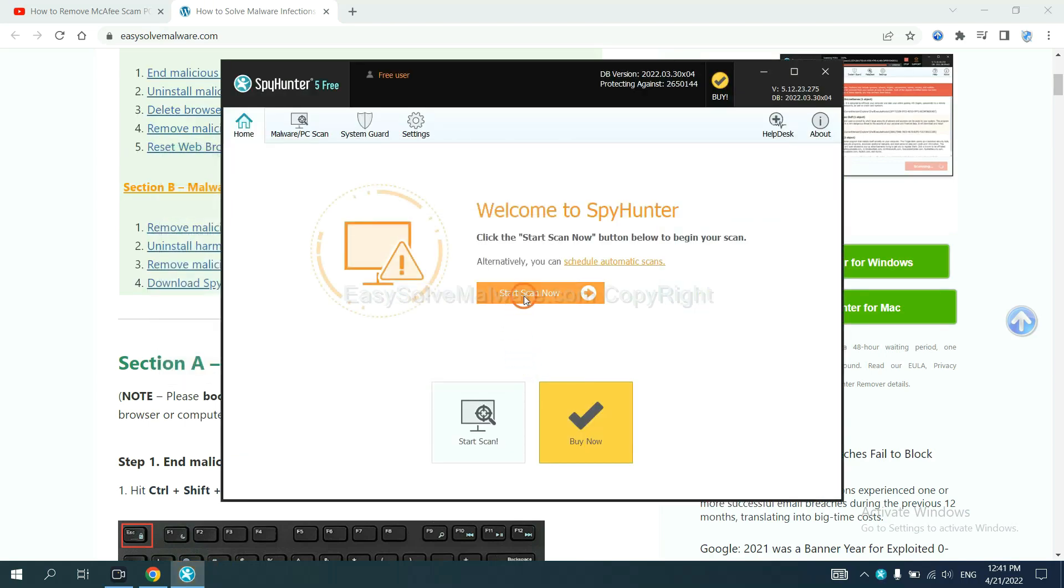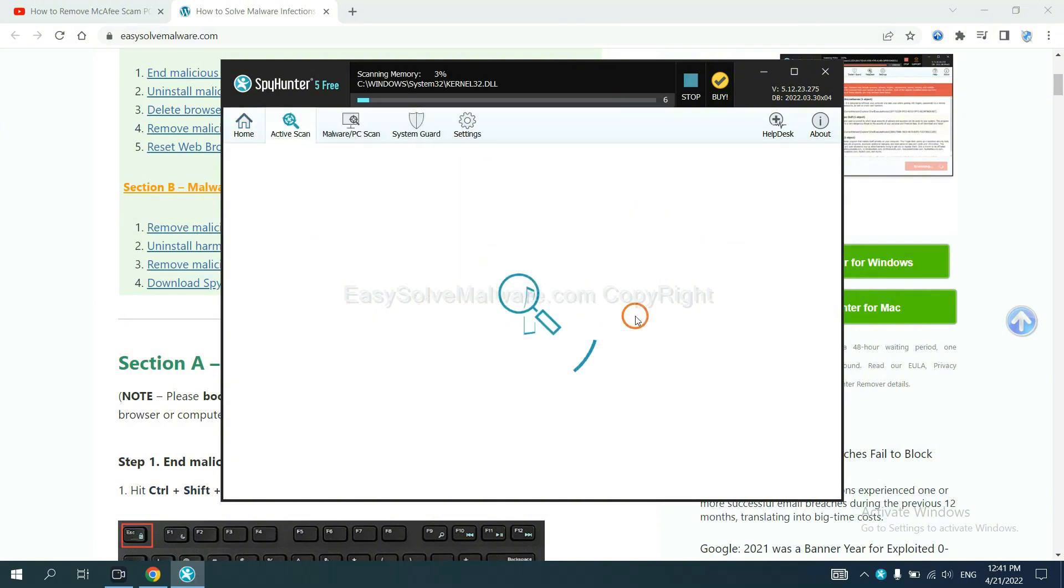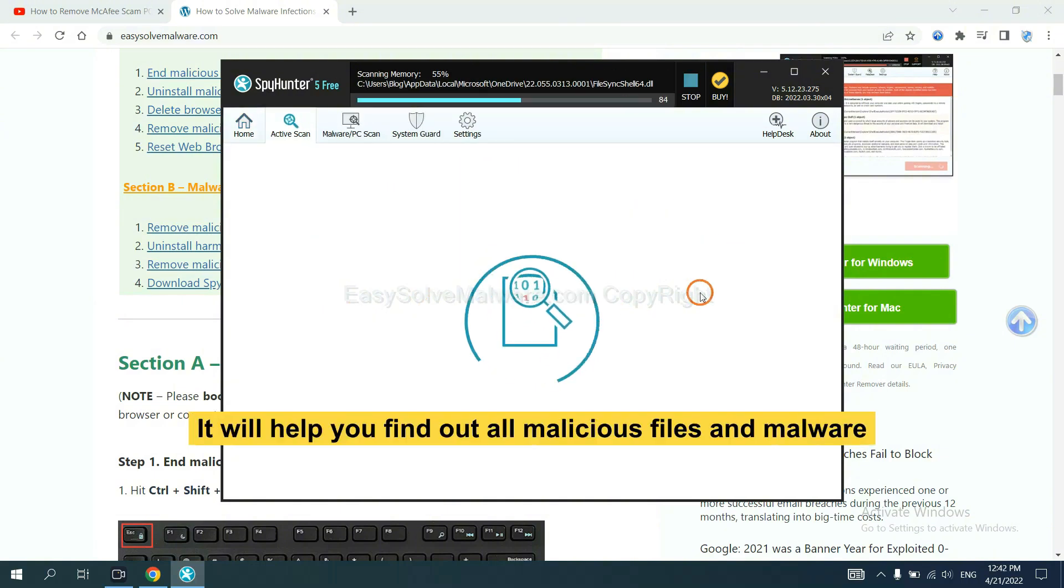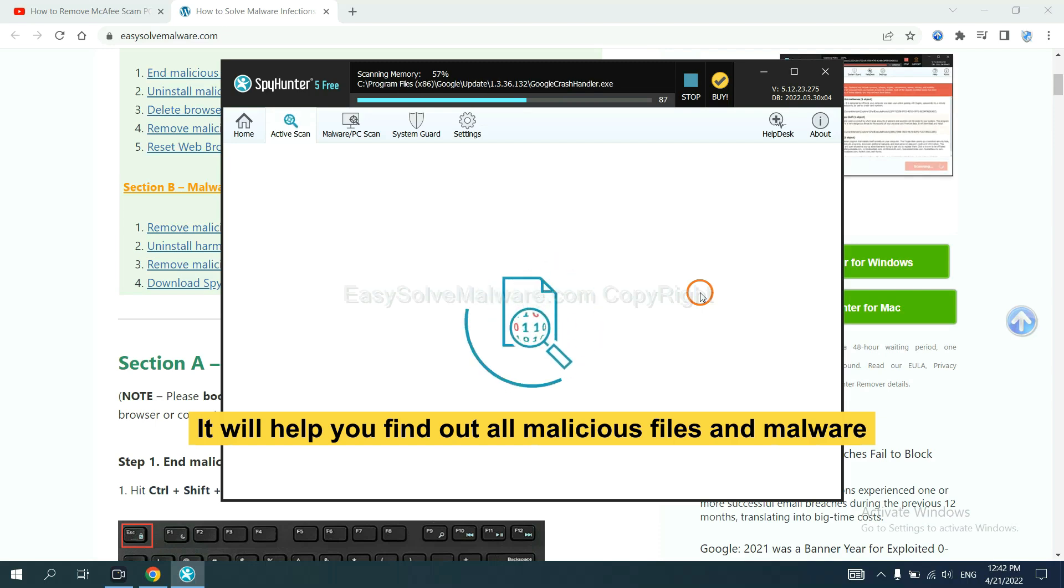When you finish, start a scan now. It will help you find out all malicious files and malware on your computer.